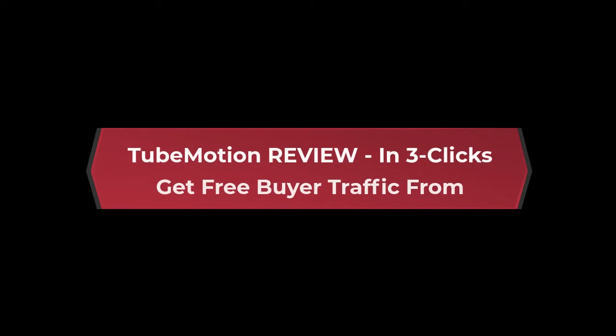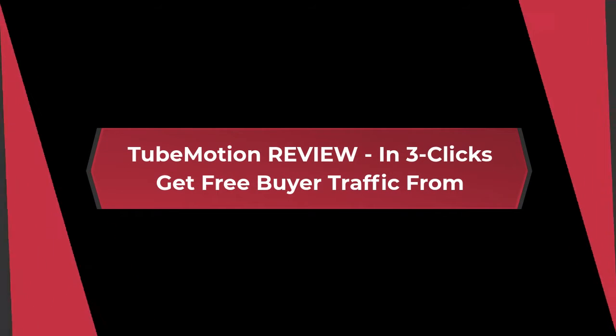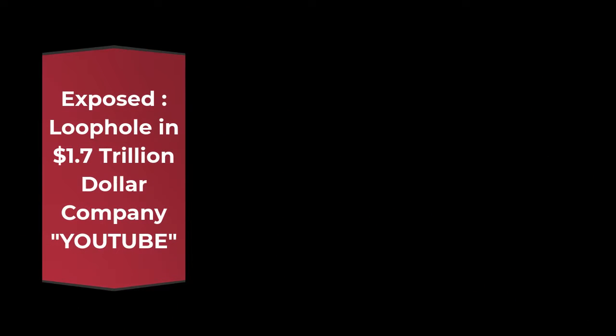TubeMotion Review: In 3 clicks get free buyer traffic from YouTube. Exposed loophole in $1.7 trillion dollar company YouTube.